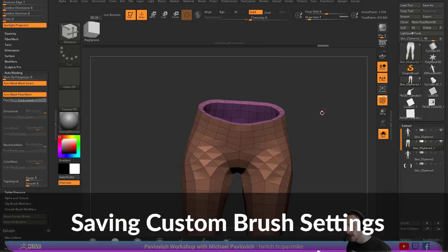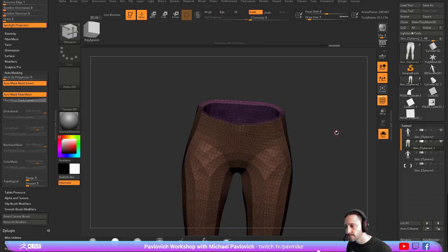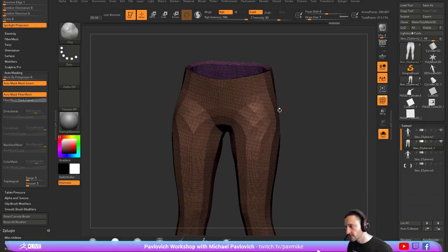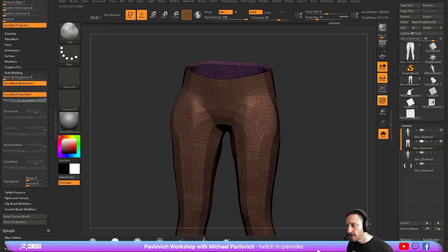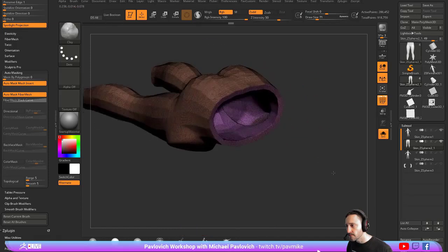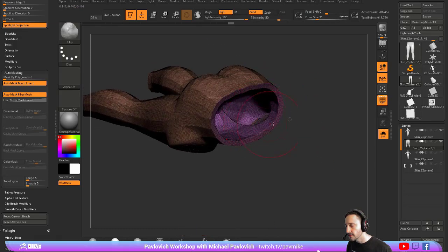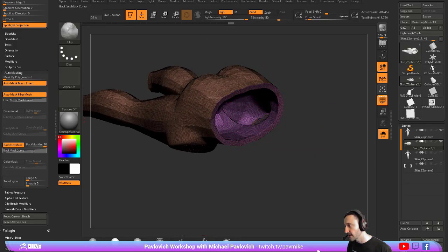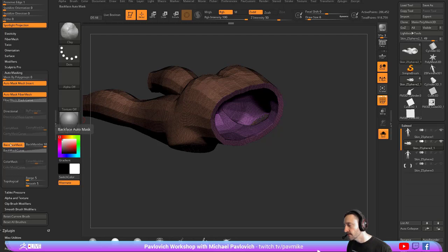Now remember, if I DynaMesh this together and I'm going to sculpt with it, and you're sculpting and you're DynaMeshing, remember these are thin meshes, so you need to have backface masking turned on.